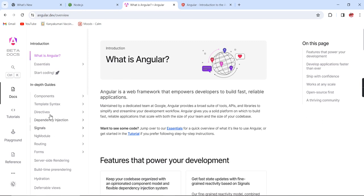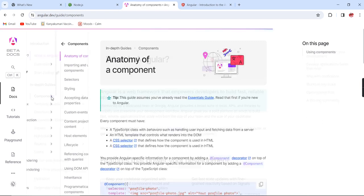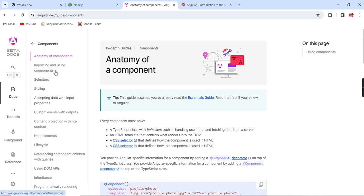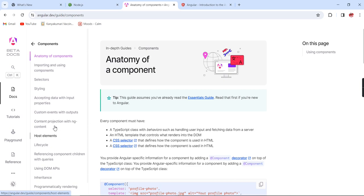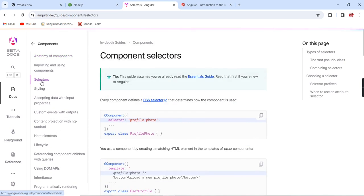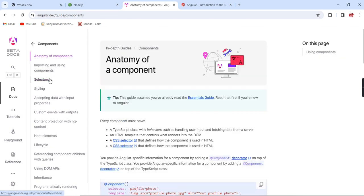If I'm choosing components, we can see component-related topics: directives, styling, lifecycle, and other topics belonging to components. We can see the complete information. Even a beginner looking at this documentation can learn very quickly.